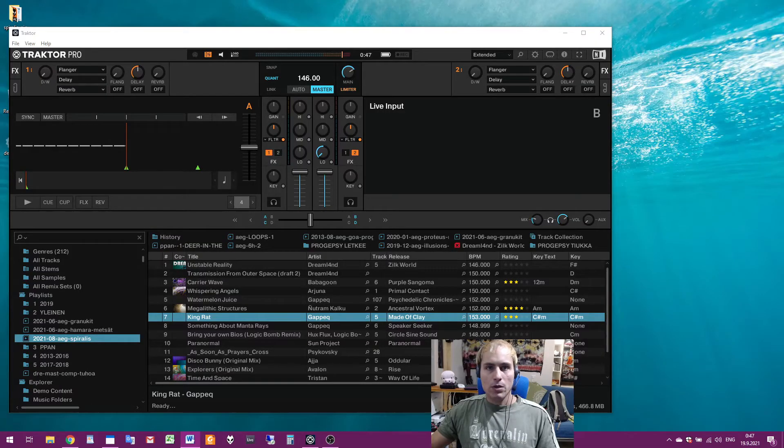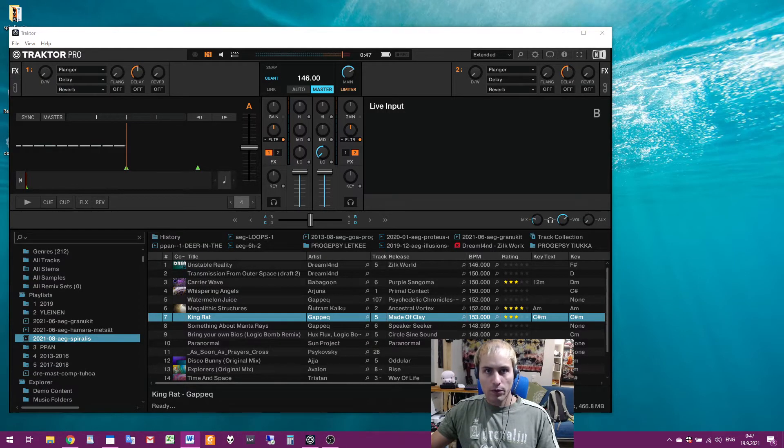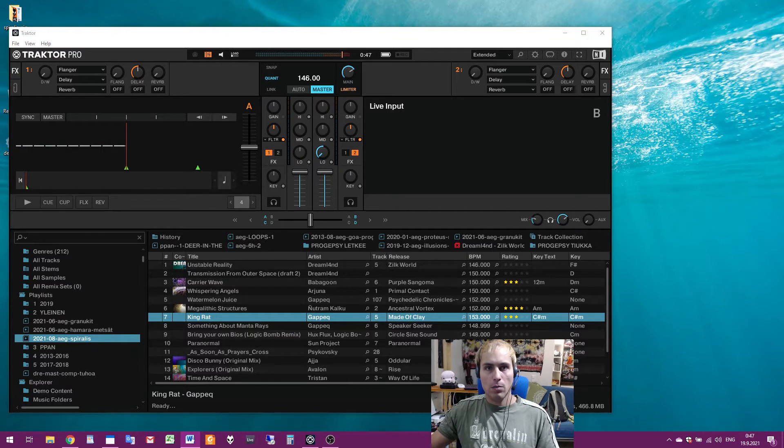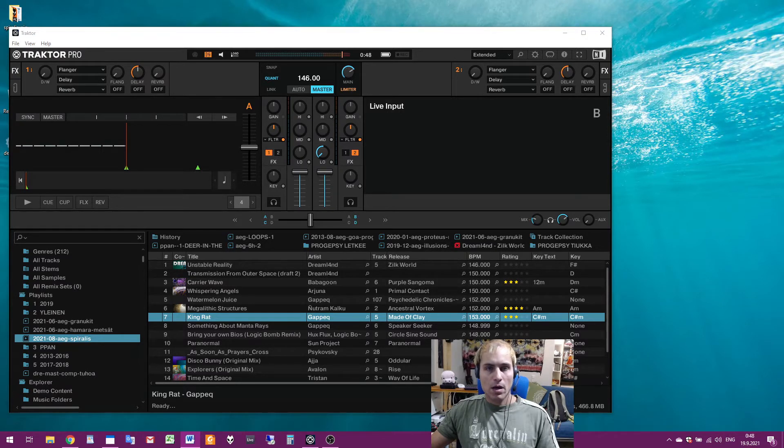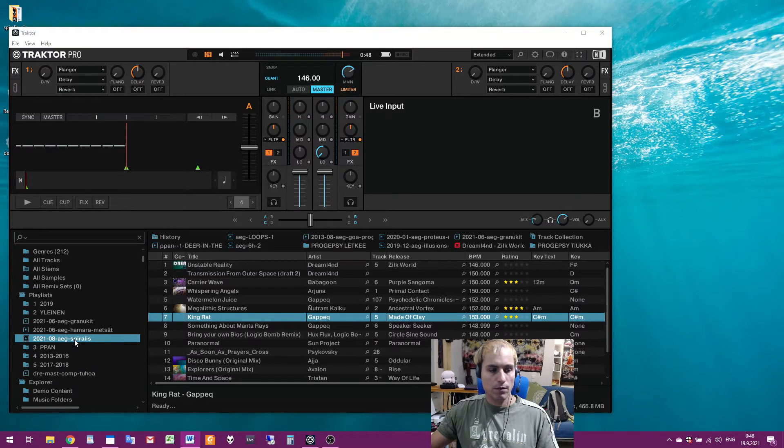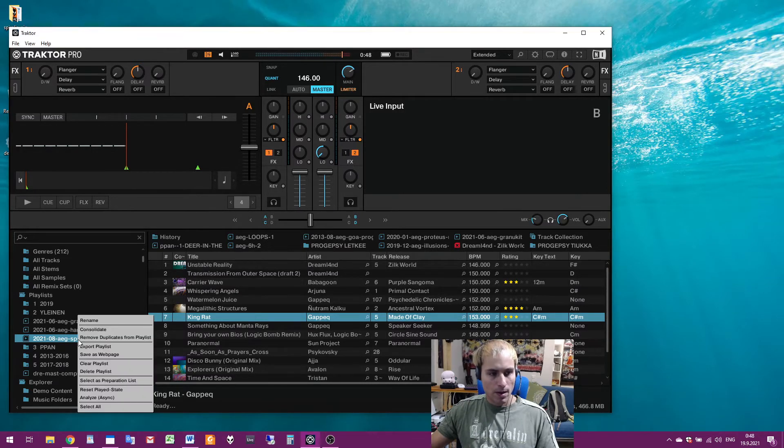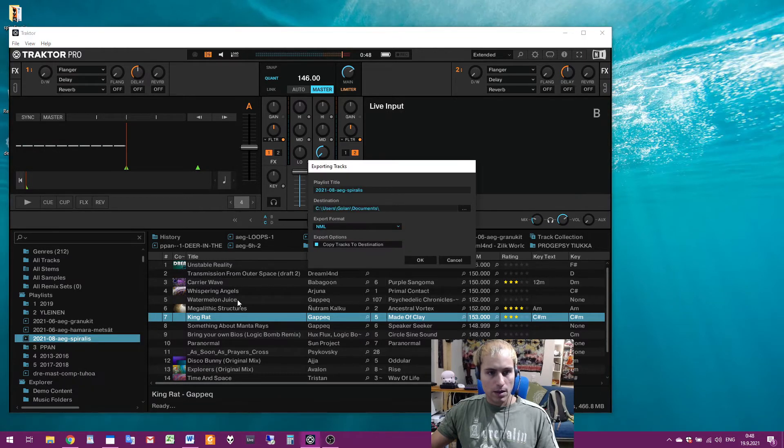So I thought I'd show you my workflow how I do this. First, I prepare a playlist in Traktor Pro of the tunes that I'm most likely to play on the gig. Then I export the playlist. Here is one playlist which was for a gig. Here I just press the right button and choose export playlist.